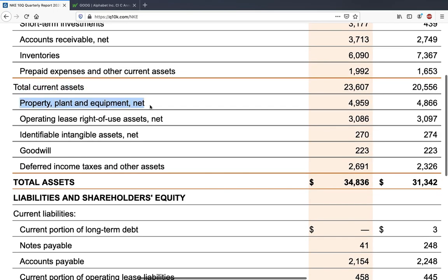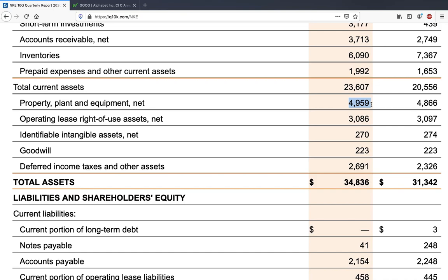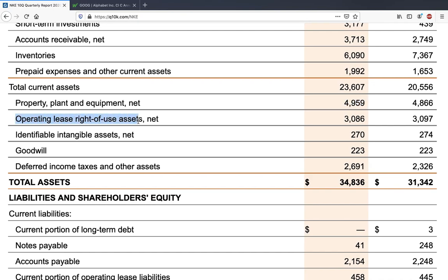Moving down the list, there is property, plant and equipment — this includes whatever equipment the company uses to generate its products, manufacturing plants, property, stores, etc. For Nike this is almost 5 billion dollars. The next item is operating lease right-of-use assets — basically leases where the property doesn't belong to Nike but they have the right to use those assets, even without paying a lease fee or rent.